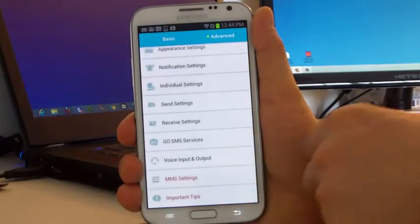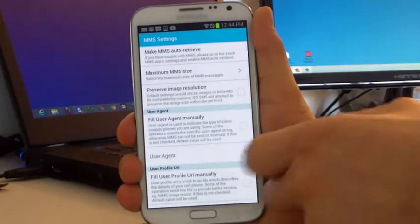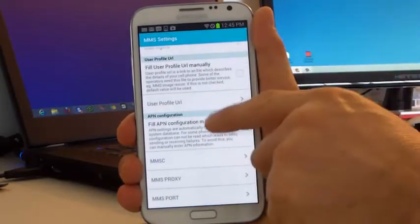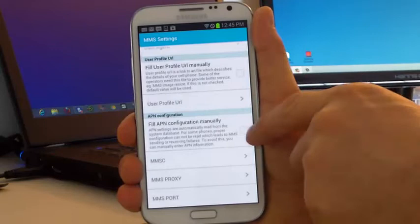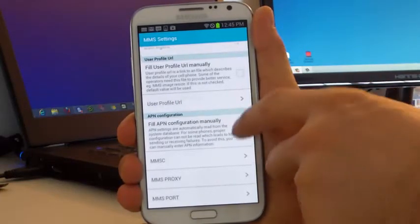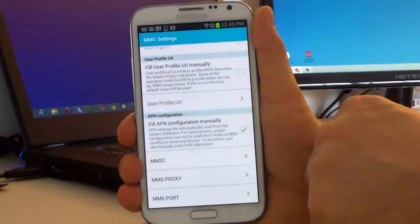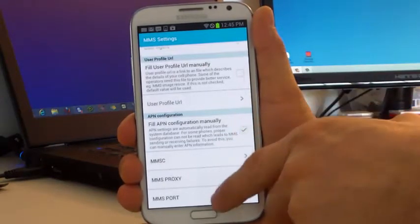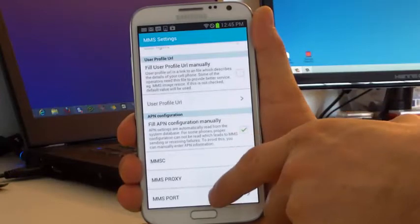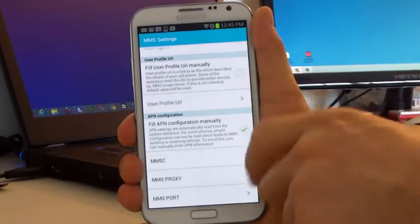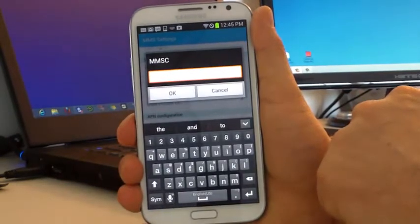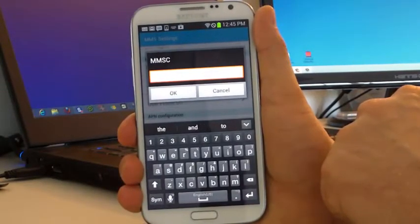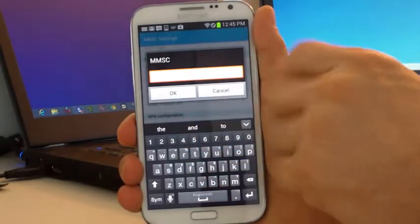You'll see MMS Settings — go ahead and click that. Scroll down and you'll see APN configuration with an option that says 'Fill APN configuration manually.' That's what we want to do, so check that. Now we have a couple of options at the bottom: MMSC, MMS proxy, and MMS port. The first thing we want to fill out is the MMSC, which is the URL used for picture messaging. Click on that and it will open up an input box.